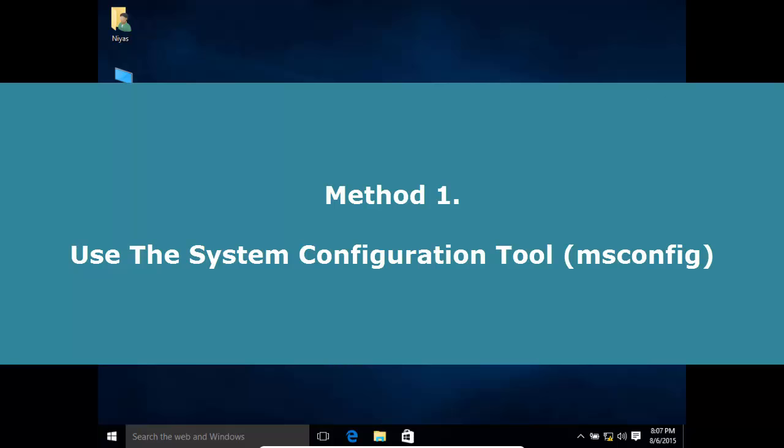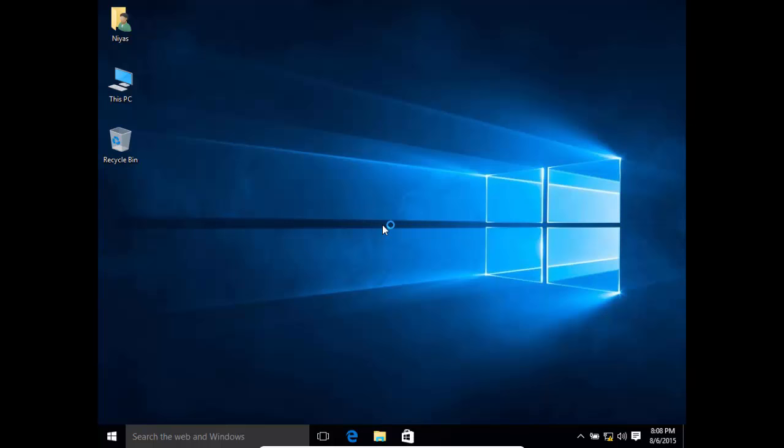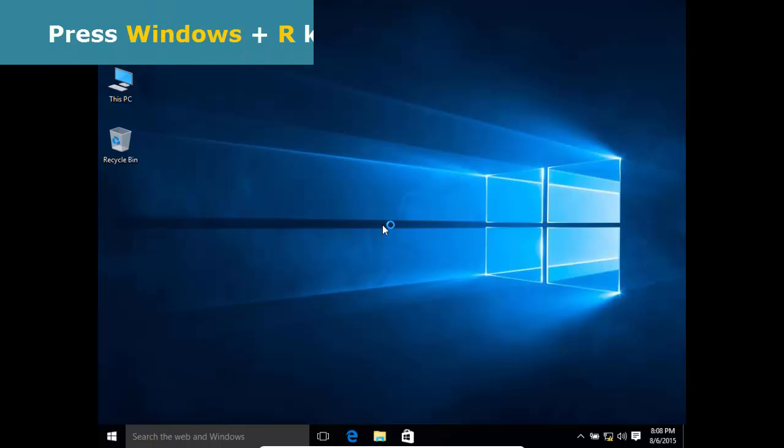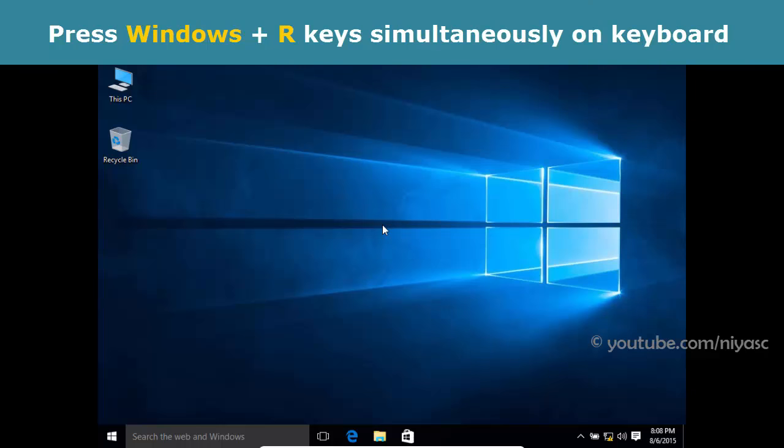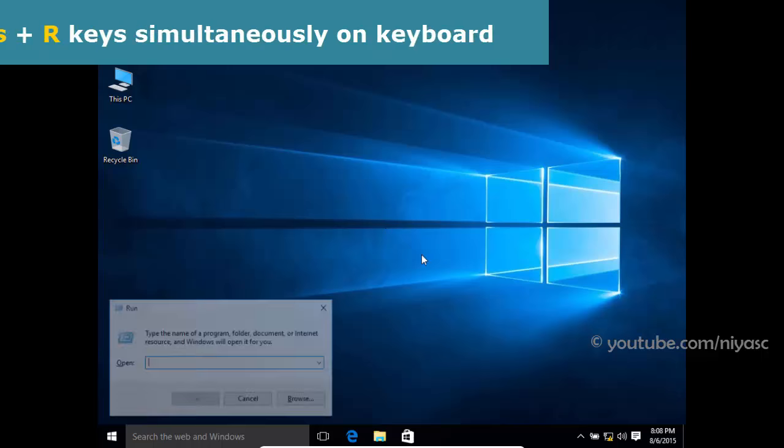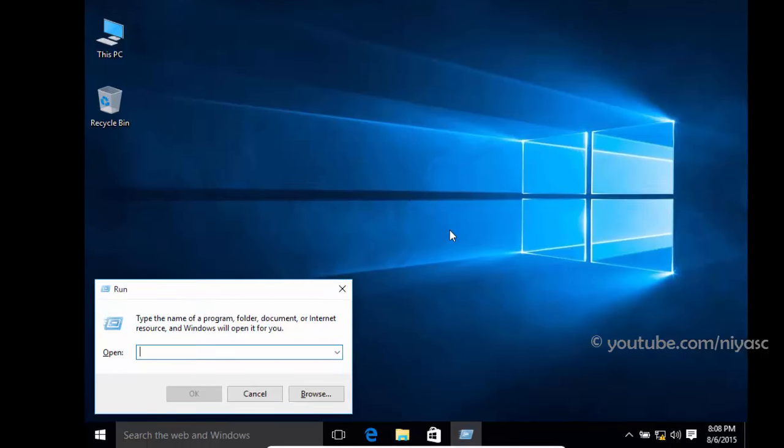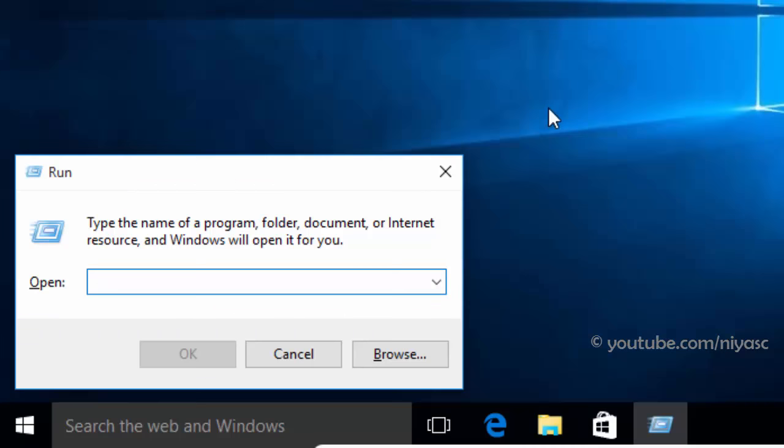First method, using system configuration tool. Open run window. To do that, simultaneously press the Windows plus R keys on your keyboard. Type msconfig in the text field and press enter or ok.